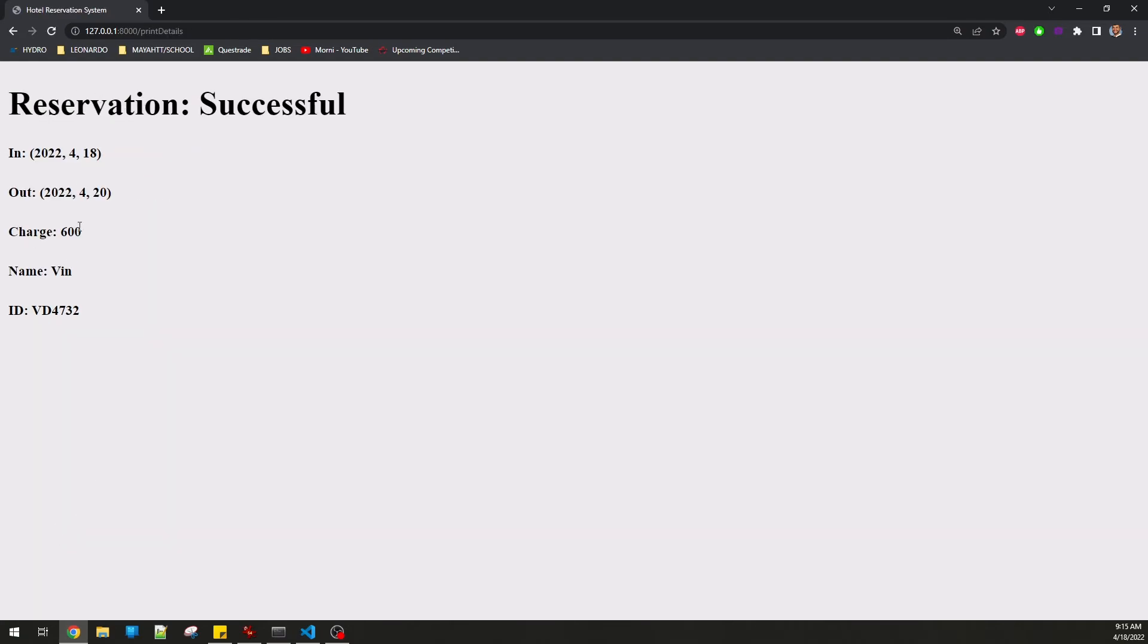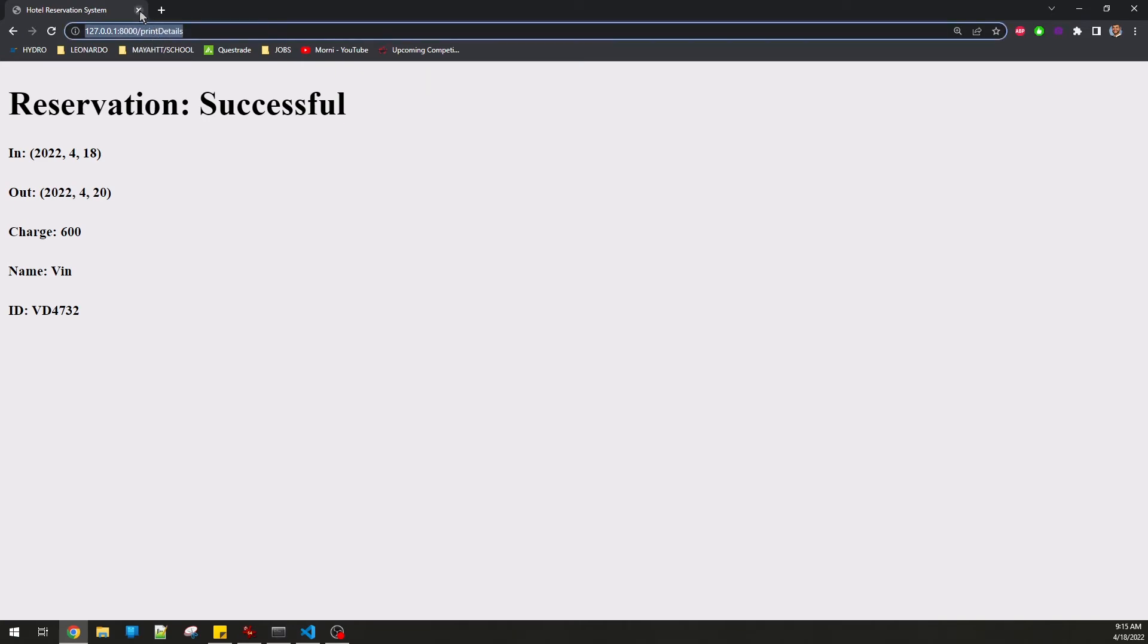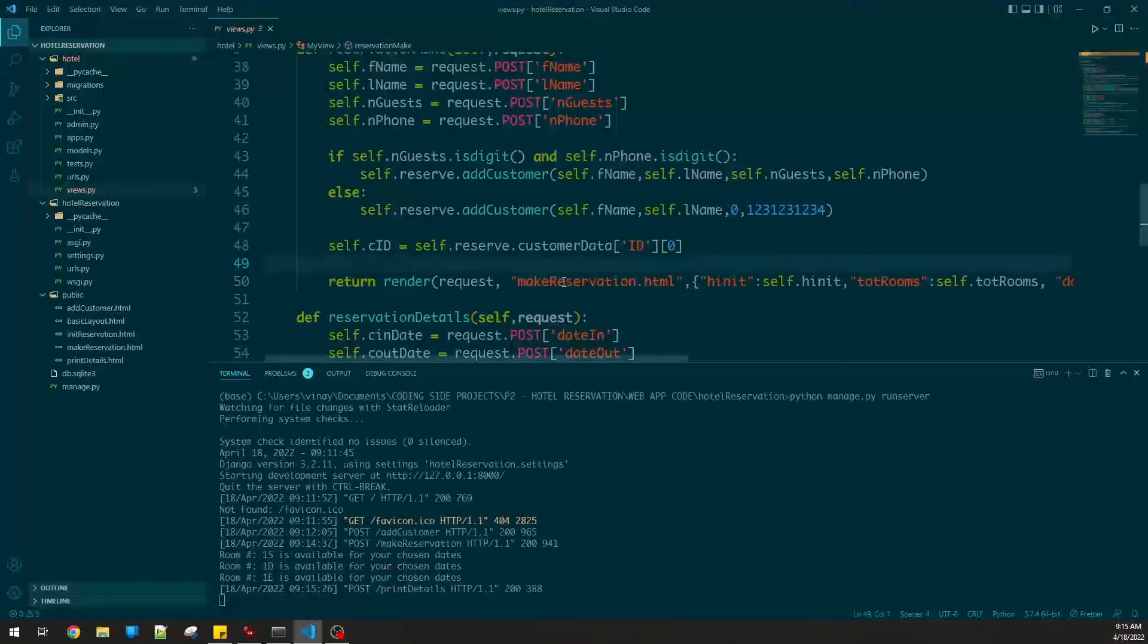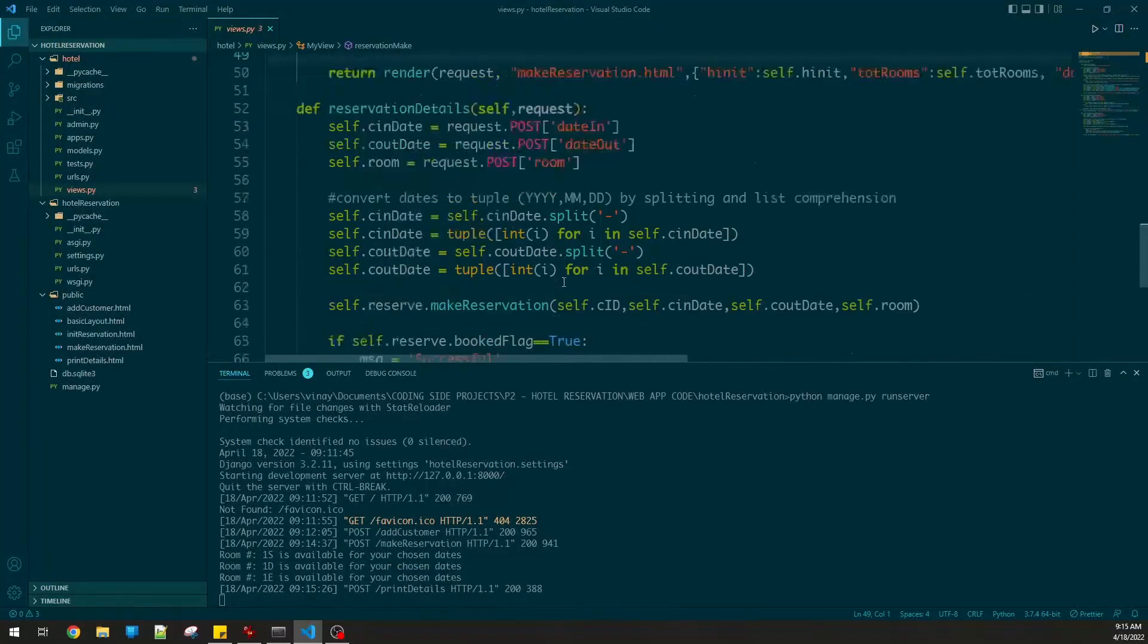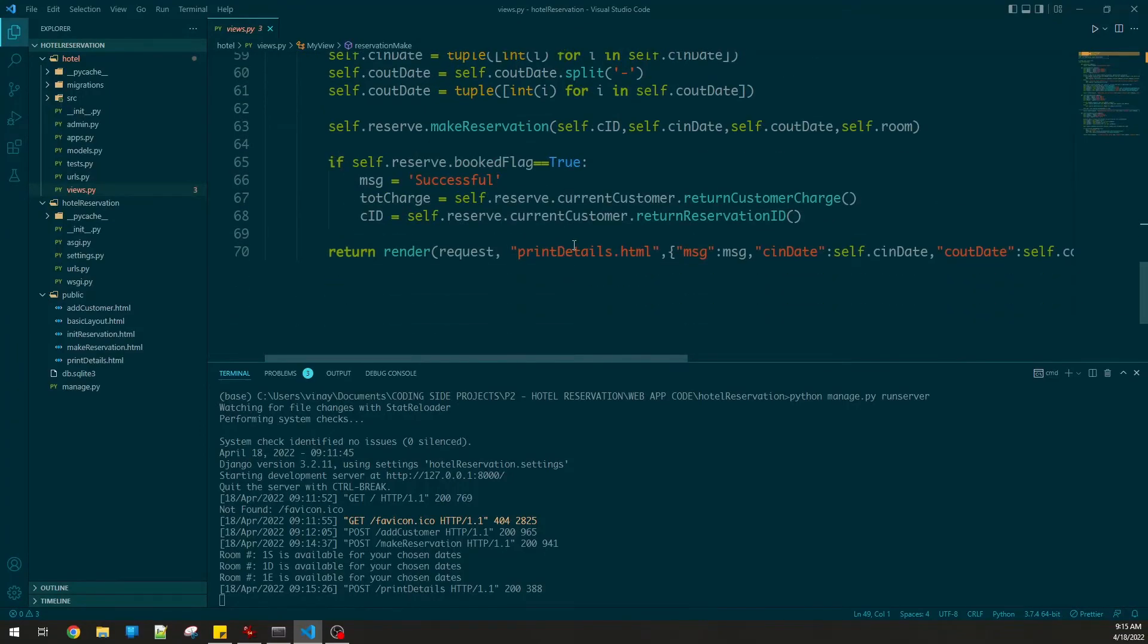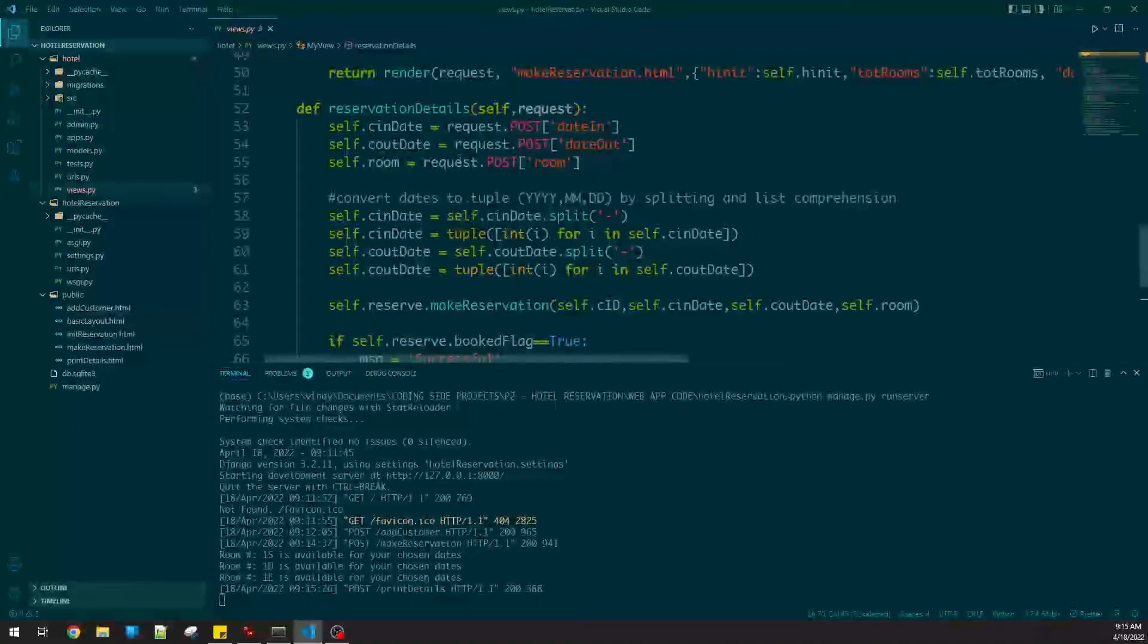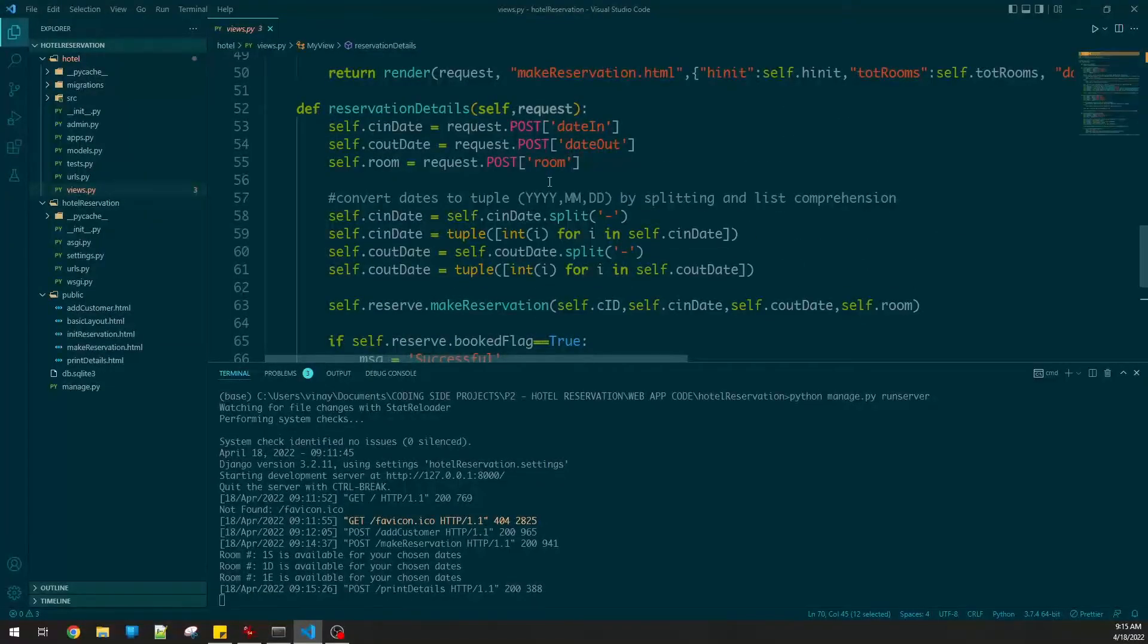And then we have room selection, so let's do this as 1E. We're done - it charged 300 bucks for the executive room. That's your in date, your out date, your name, and then your ID.